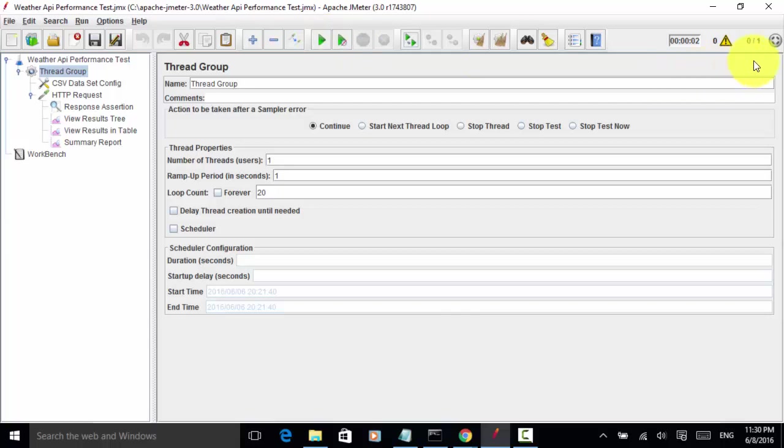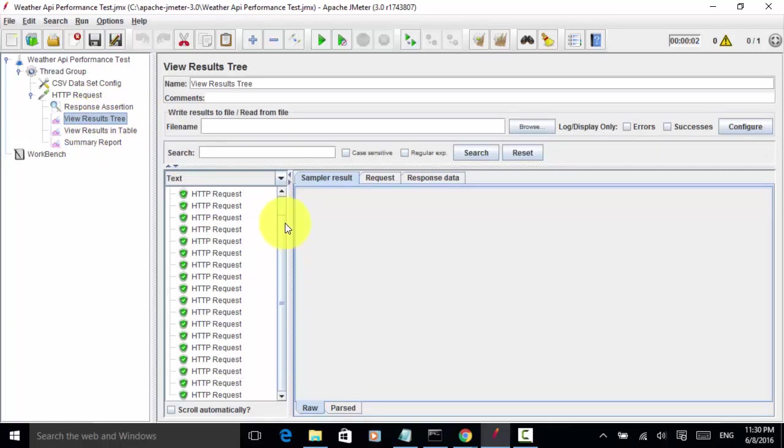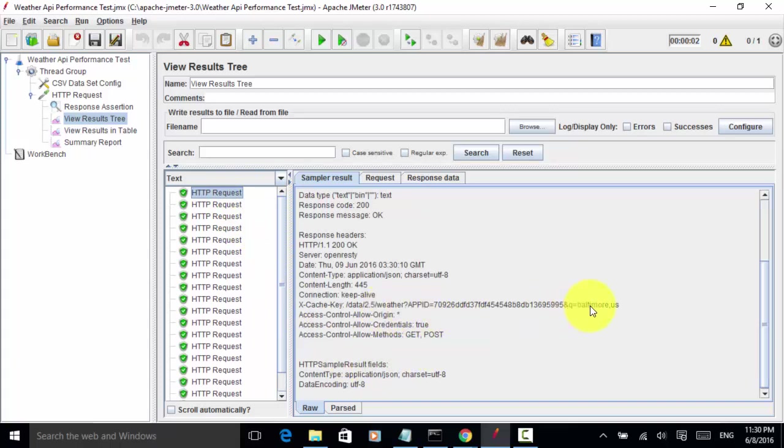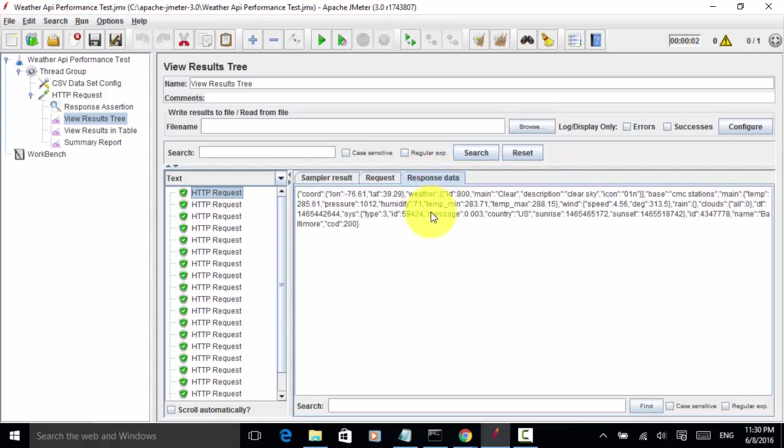This is completed. Let's look at the result tree. All the requests are completed. Let's look at this is Baltimore US. The request has Baltimore US and response data contains Baltimore.